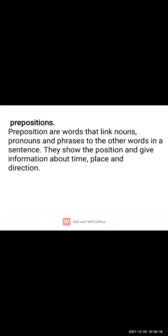A preposition shows a relationship between a noun and other words — a noun or an adjective. For example, in the sentence 'the cat is sitting under the table,' the preposition 'under' shows exactly where the cat is sitting, indicating direction and position.